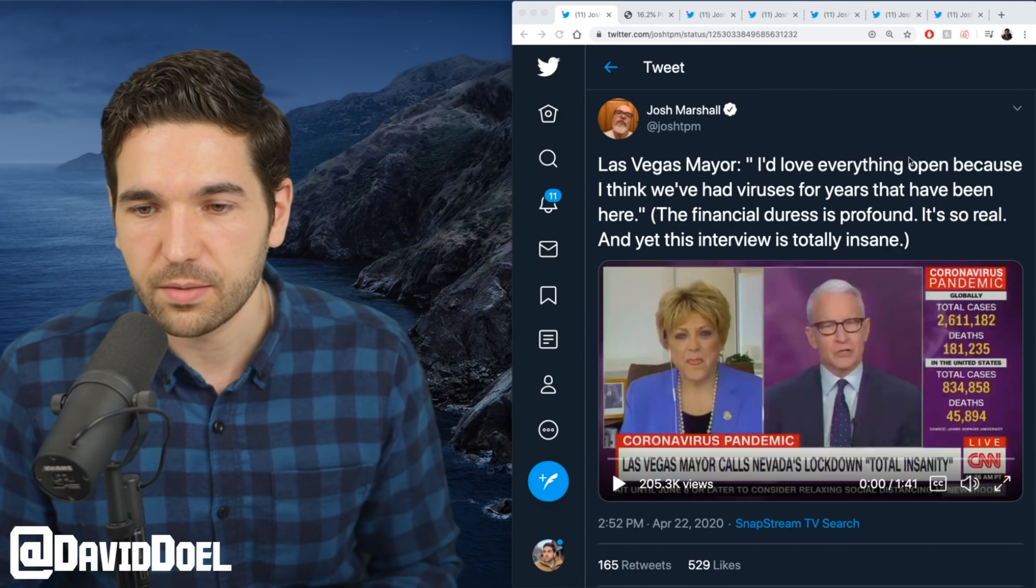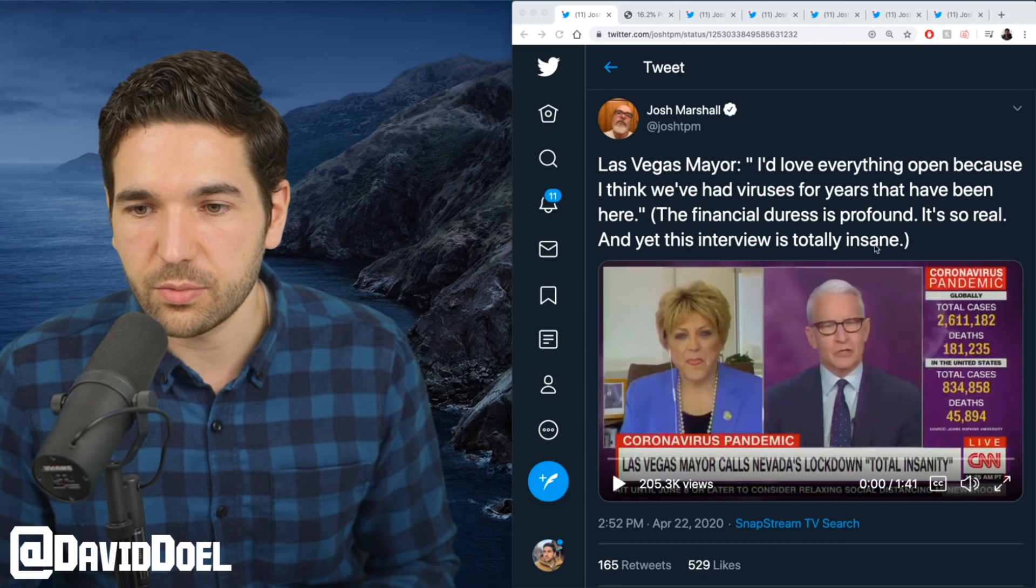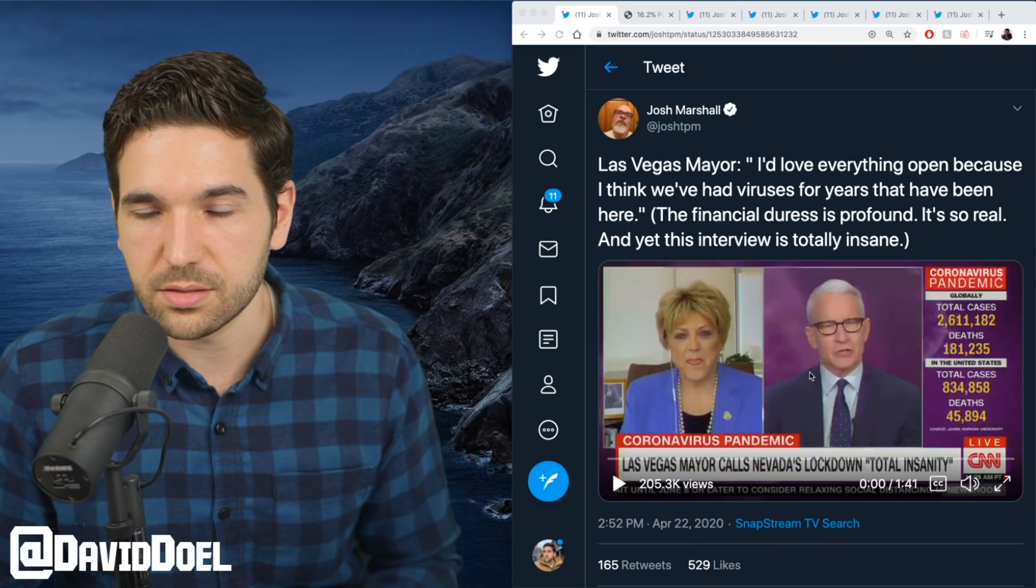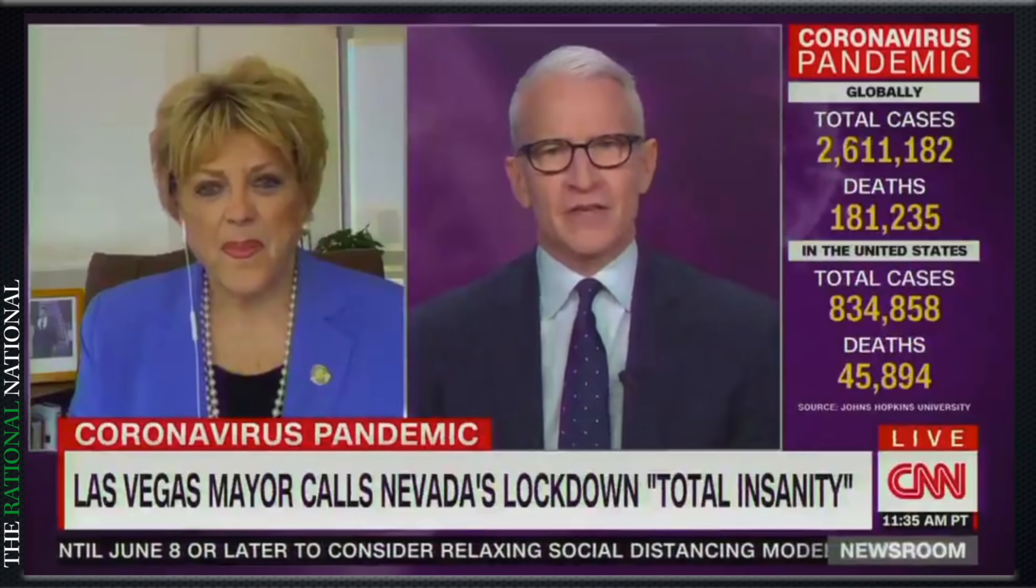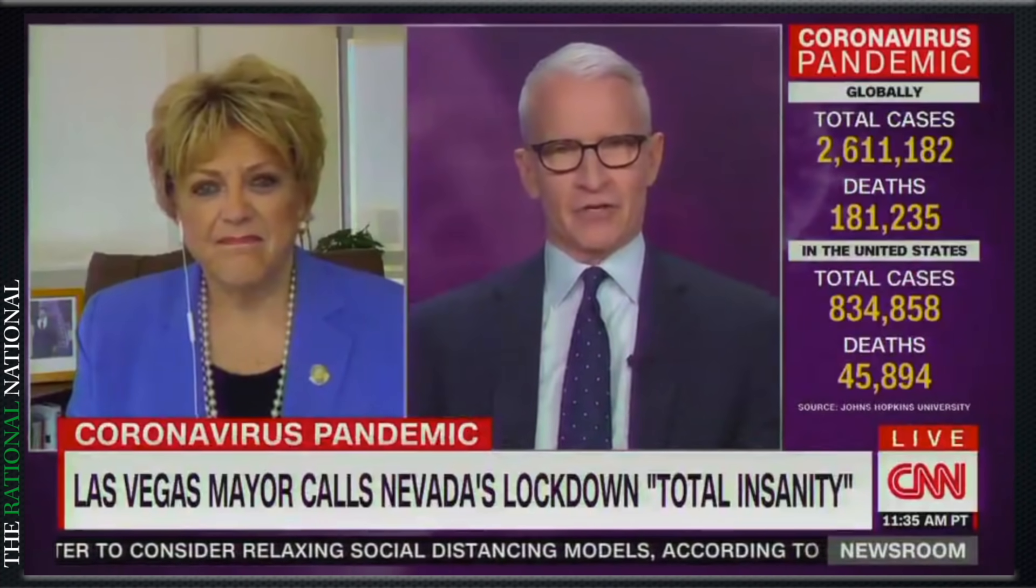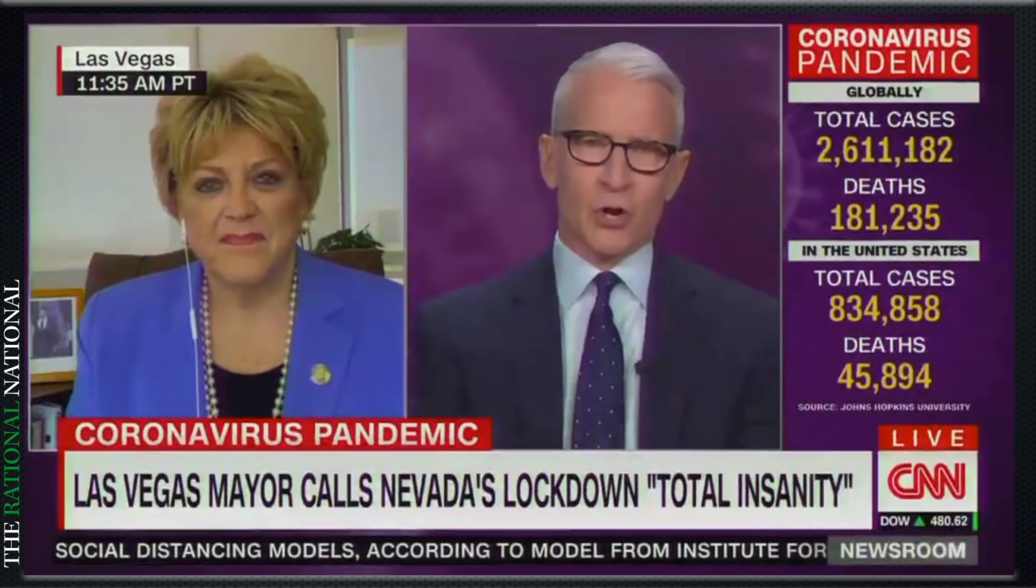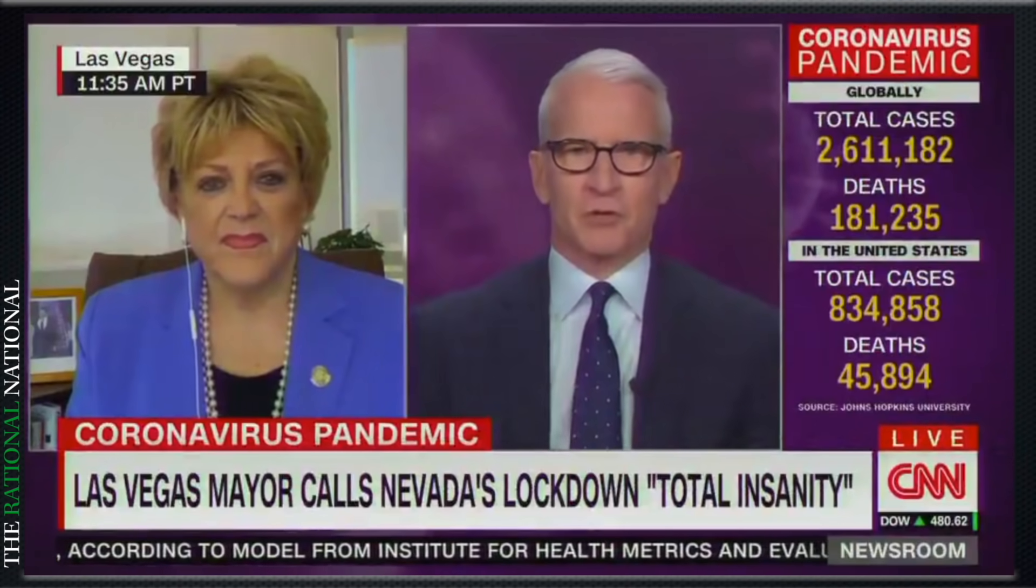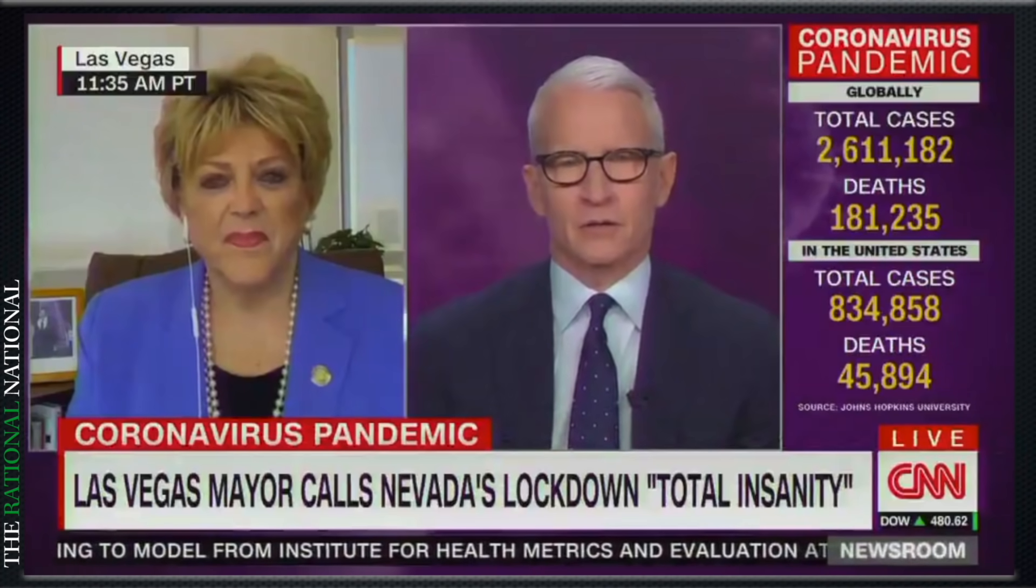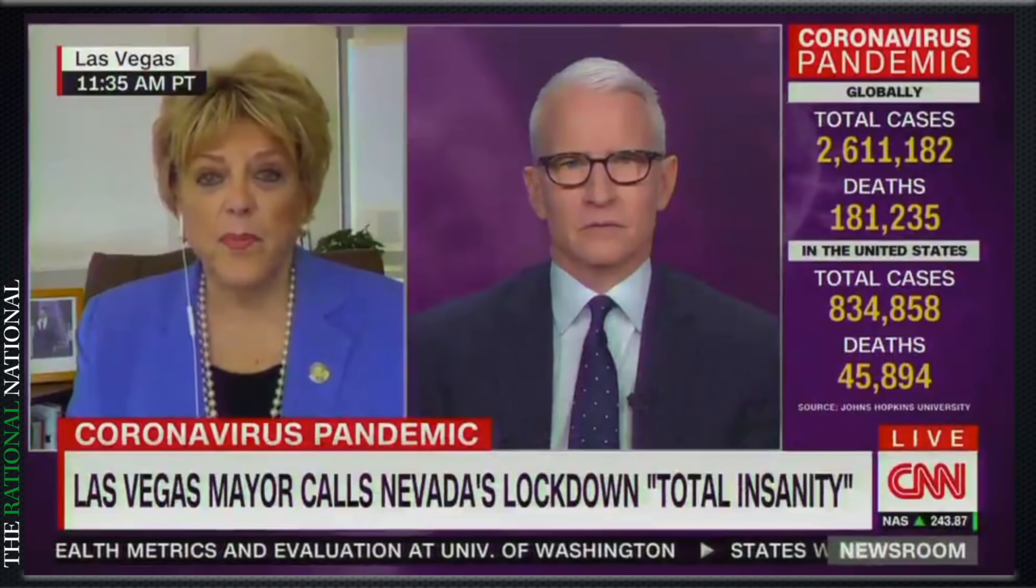"You want casinos open, Vegas back in business. Is that a responsible call to make?" "That wasn't the call I was really making. It was to get people back to work. We have so many in our hospitality crew, probably two and a half million people down here in southern Nevada, so many out of work."